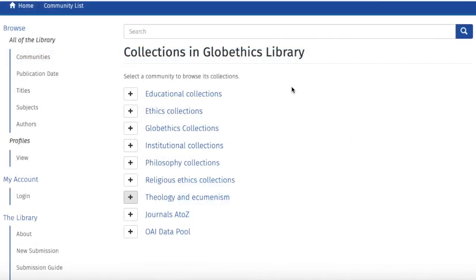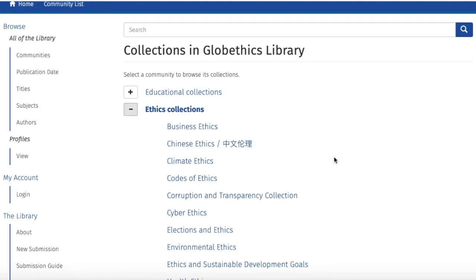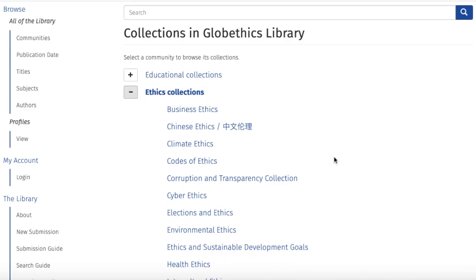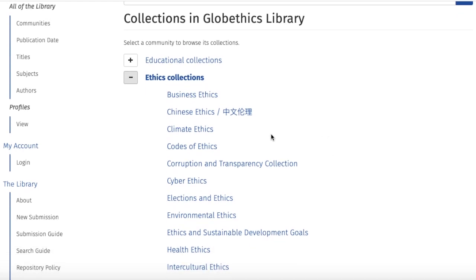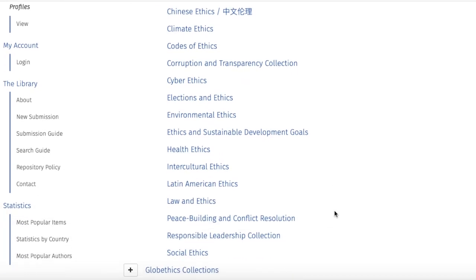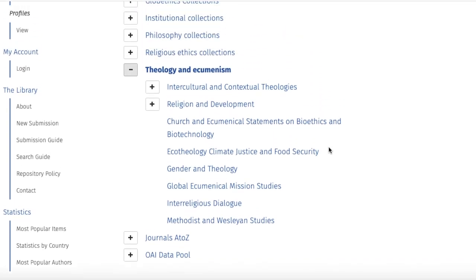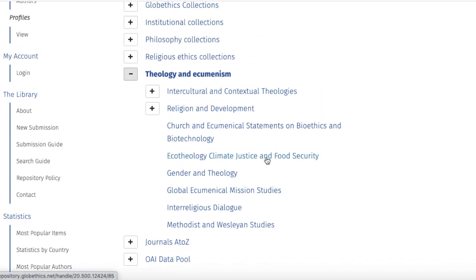You can also browse our collections by clicking on 'Communities.' Let us see the ethics collections. On the topic of ethics of sustainability and environmental justice, you can see the following collections: climate ethics, environmental ethics, and ethics and sustainable development goals. And if you go to the theology and ecumenism community below, you can see ecotheology, climate justice and food security, as well as religion and development.